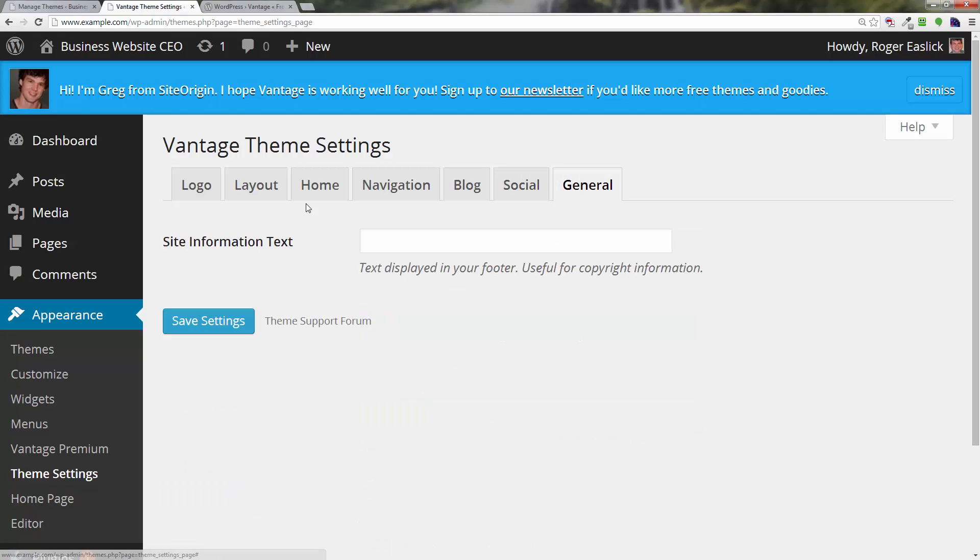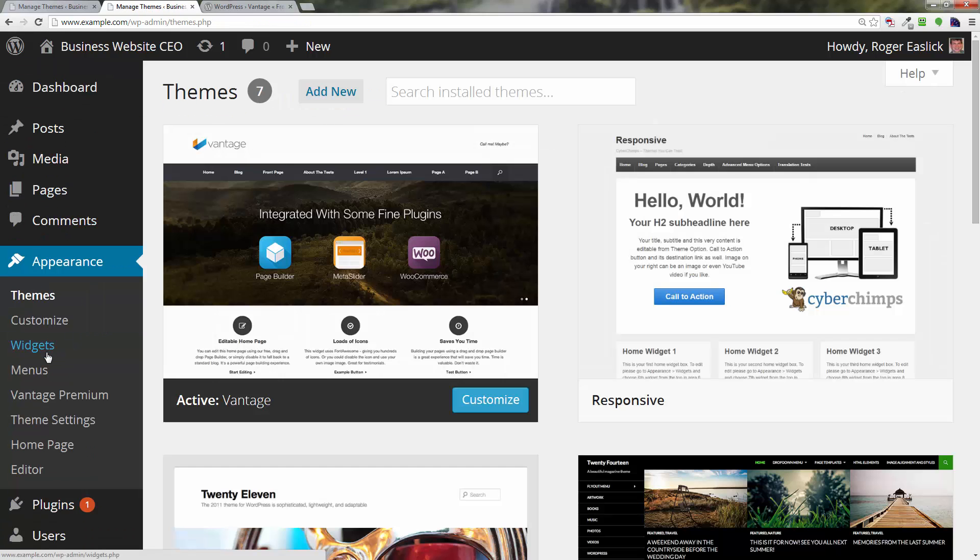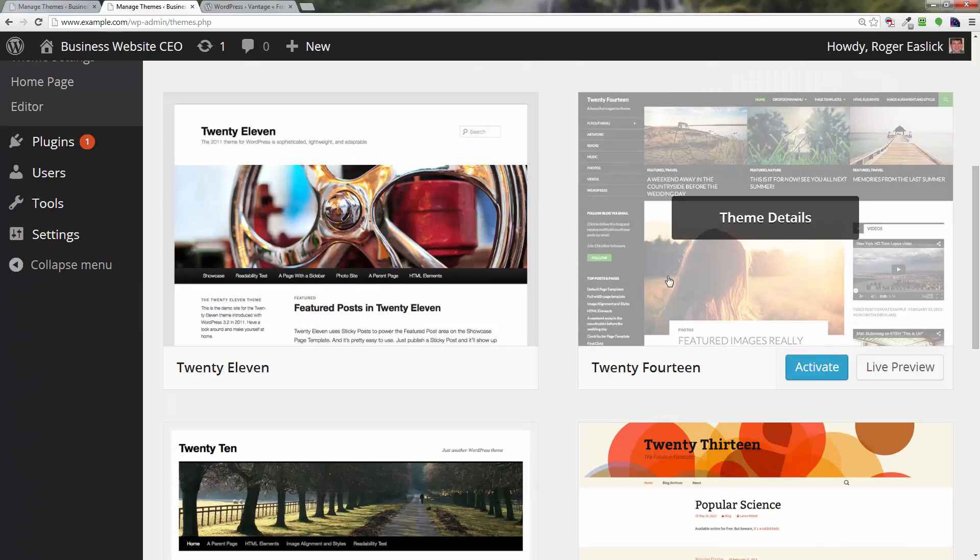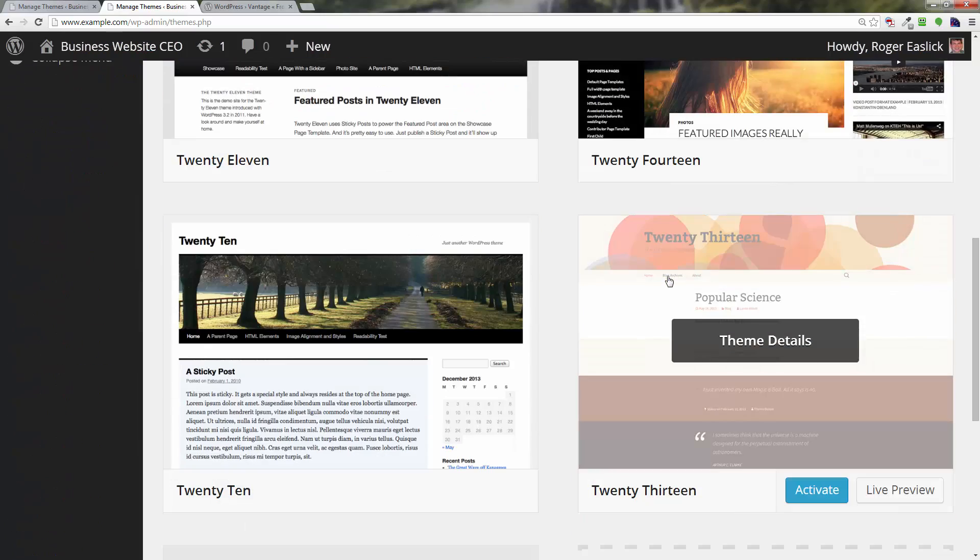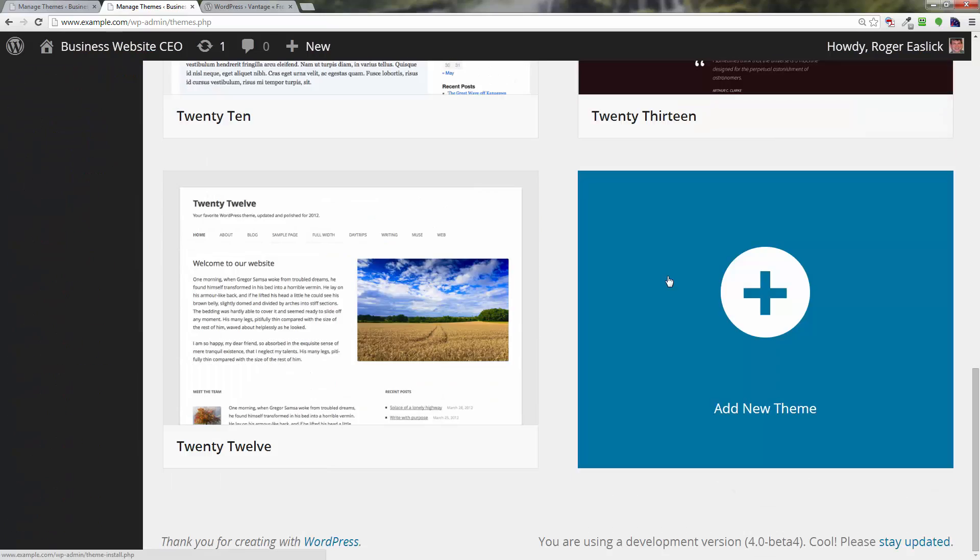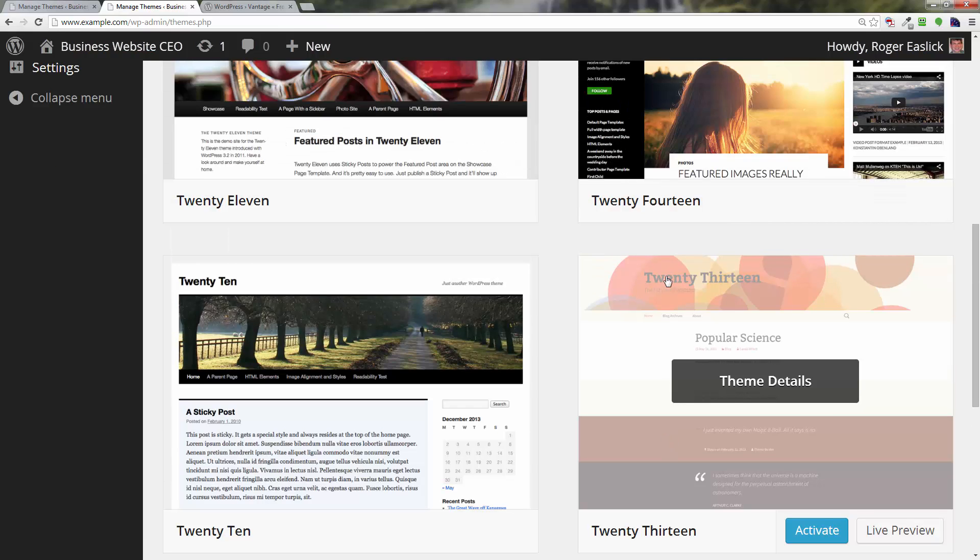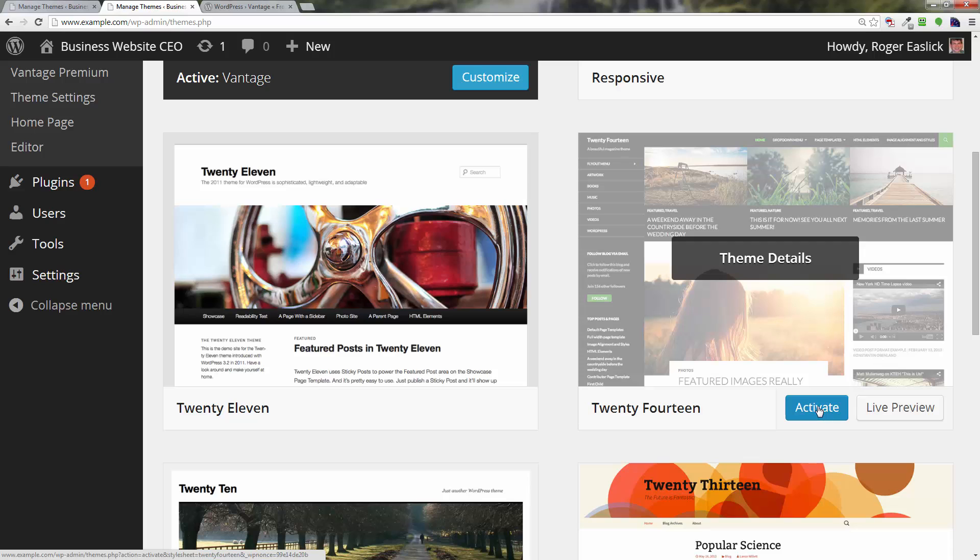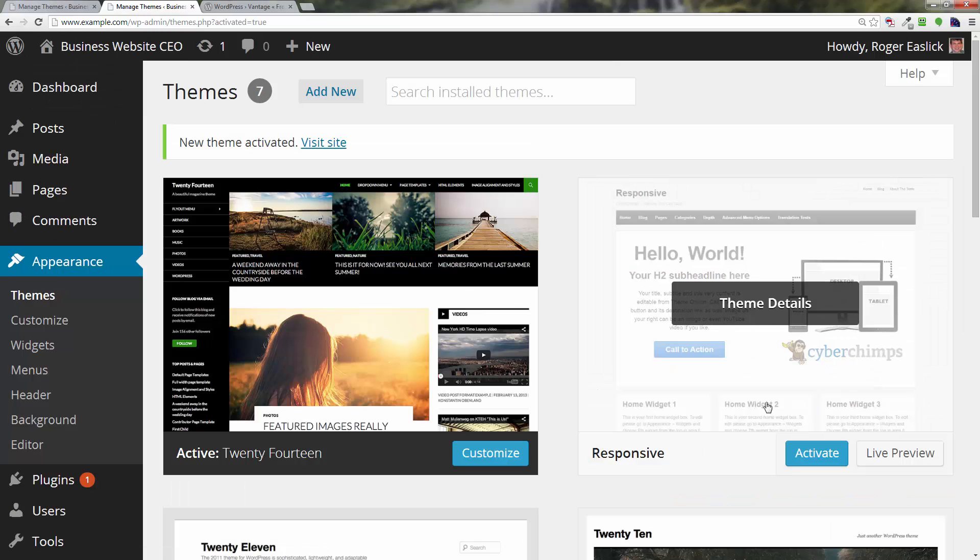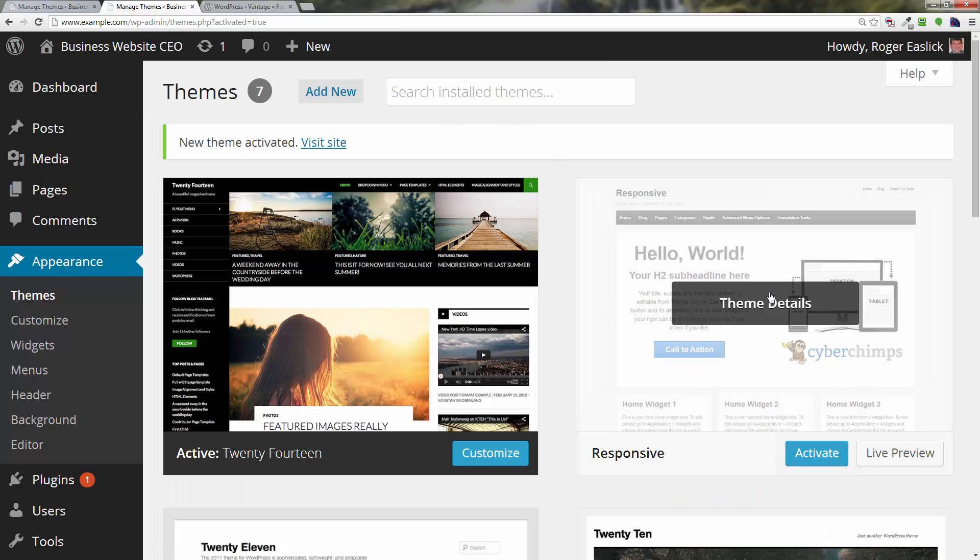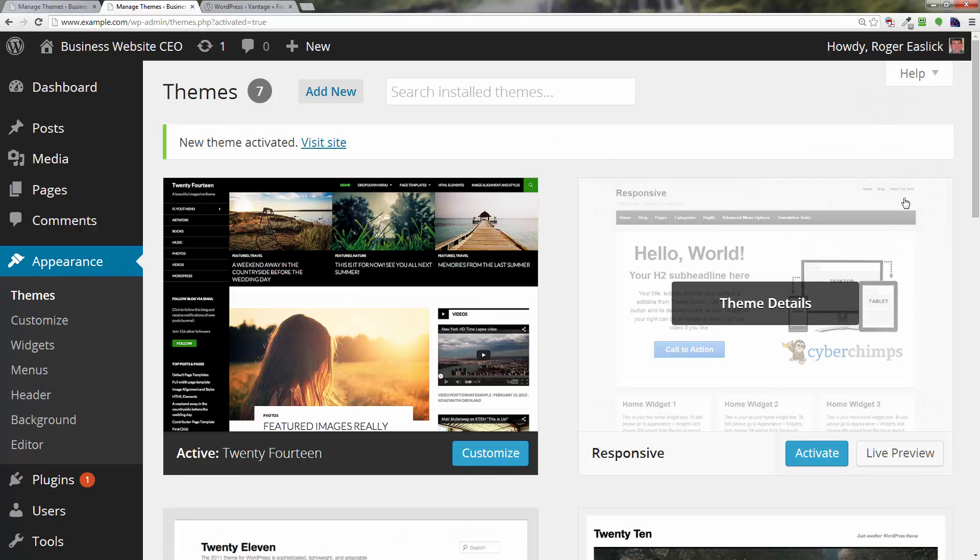Now if we want to get rid of themes, let's go back to our theme section and let's go back to a good old 2014, the 2014 theme. Activate that. Now what we can do is we can easily delete these other themes if we don't want them. All we have to do is...